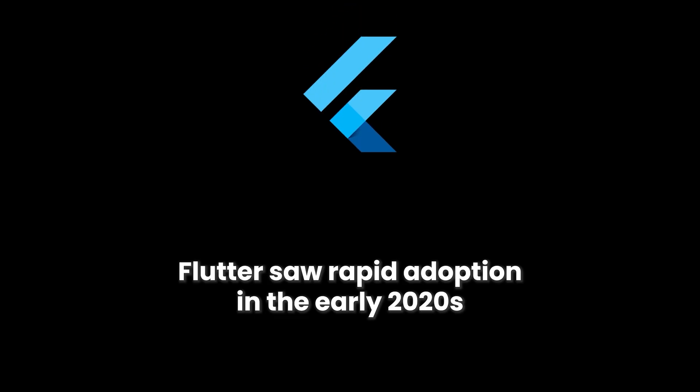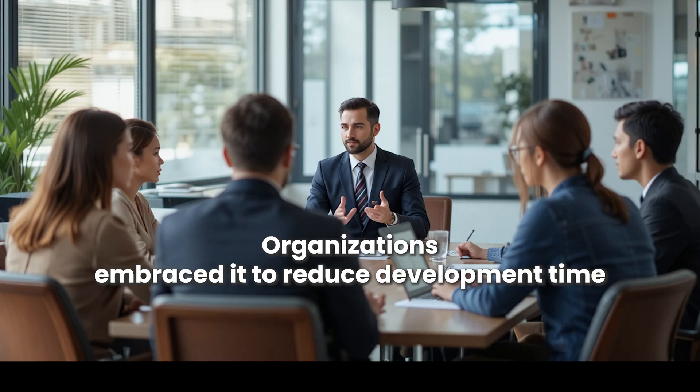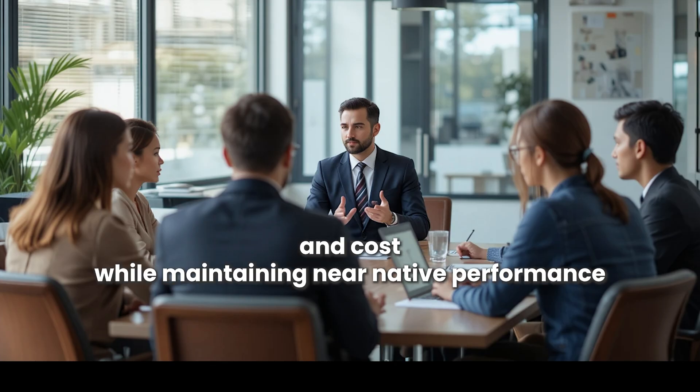Flutter saw rapid adoption in the early 2020s. Organizations embraced it to reduce development time and cost while maintaining near-native performance. Features like Hot Reload, a rich widget system, and strong documentation helped Flutter gain popularity among both new and experienced developers.